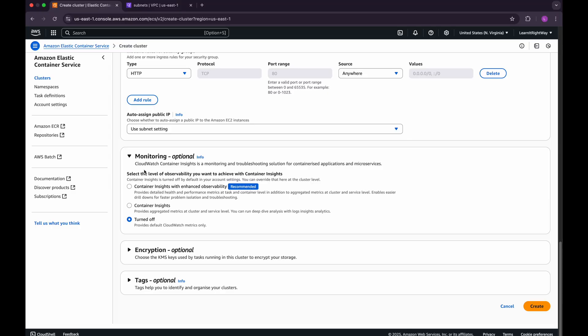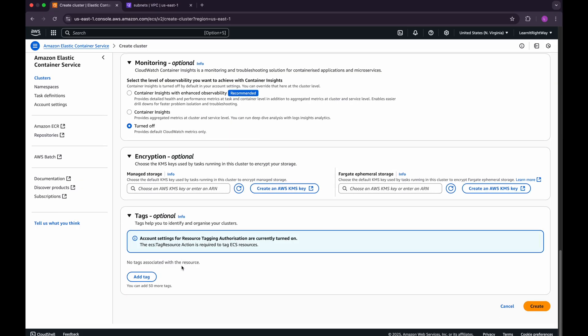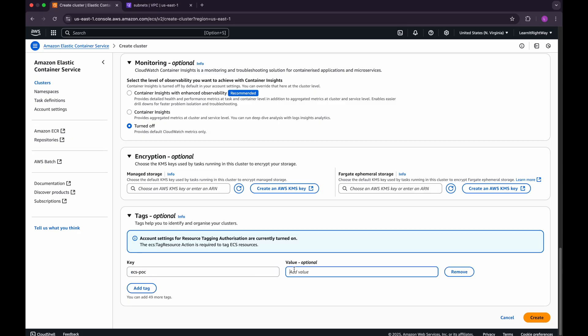In the monitoring section, you have the option to enable CloudWatch Container Insights for detailed metrics and logs — we won't enable it here since we'll cover ECS monitoring in a future episode. Encryption settings are important for securing your data, but we'll dive into those in a future video focused on ECS security. Tags are labels you can assign to your ECS clusters to help organize and manage them. I'll add a simple tag called ECS POC — you can see these tags on your ECS cluster page under the Tags tab.